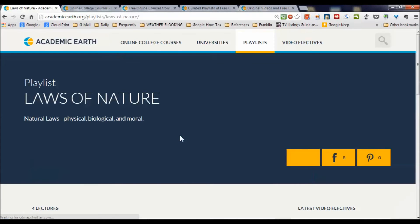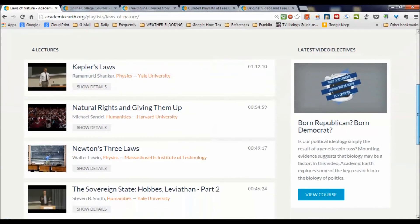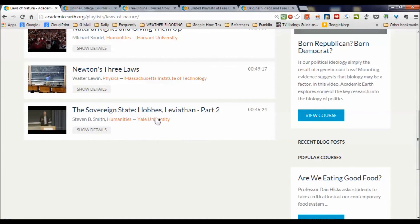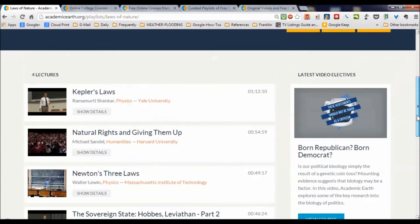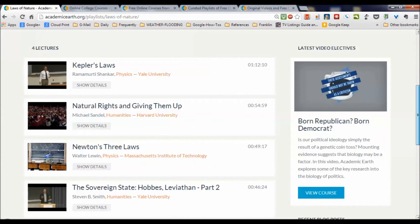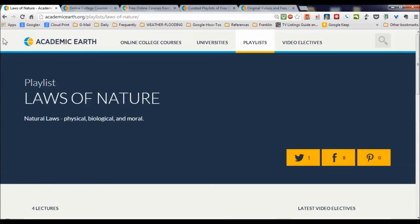Let's look at the laws of nature and click on 'view the playlist.' Up comes the list of those four lectures: Kepler's laws from a physics course from Yale, natural rights within a humanities course, natural rights and giving them up from Harvard, Newton's three laws from MIT, and the sovereign states — Hobbes. So you've got the notion of laws of nature — physical, biological, and moral — pulled together in a very interesting way. A real mind-stretching collection.